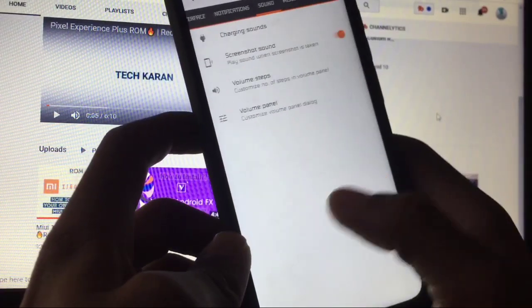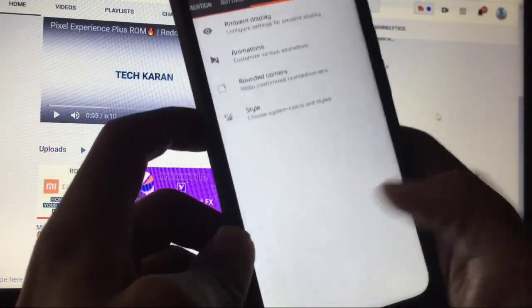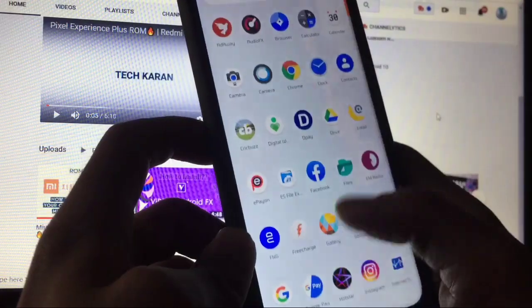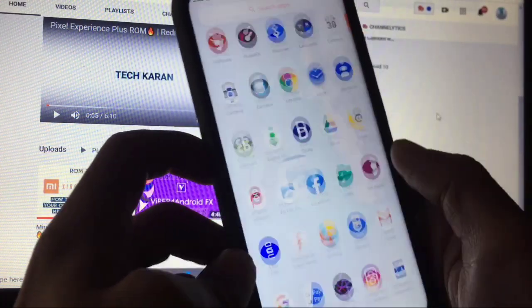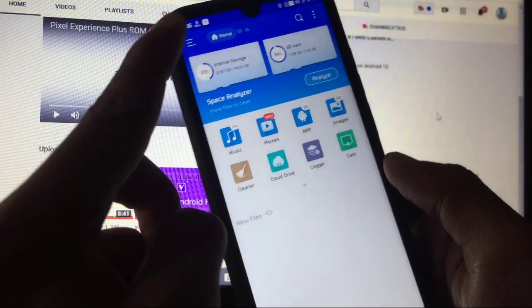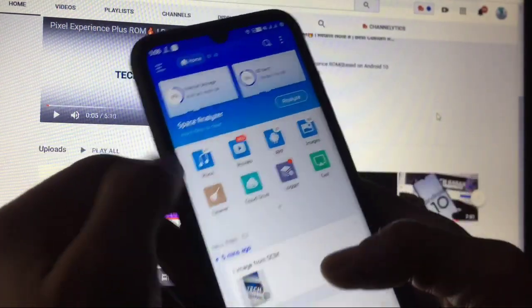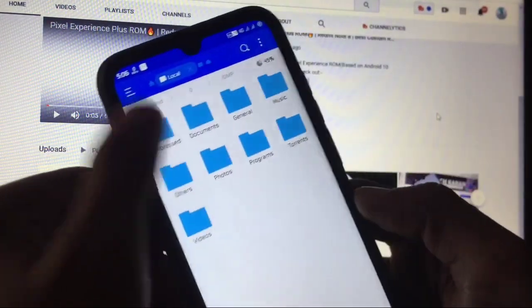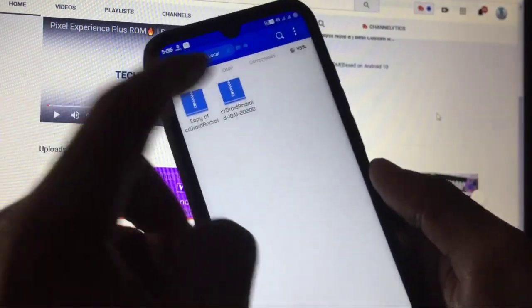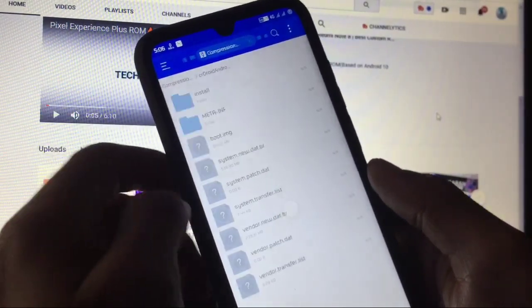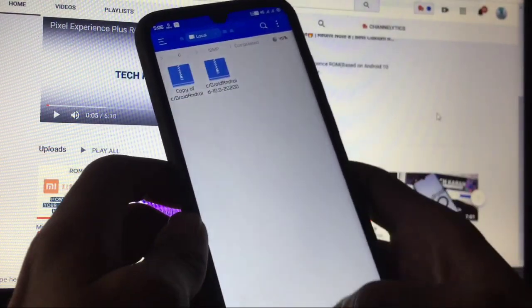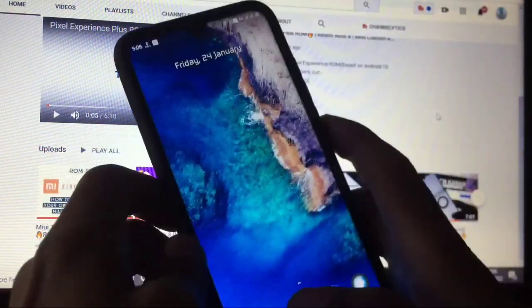Now let's talk about how to install this ROM. You need the CR Droid ROM file and Google Apps — the link for Google Apps is in the description. You'll need the CR Droid 10.0 file.